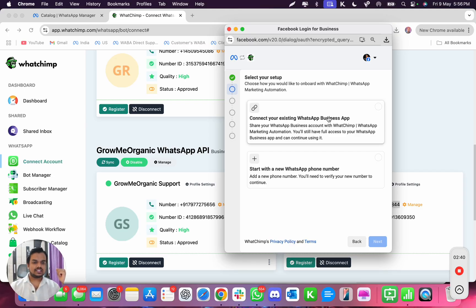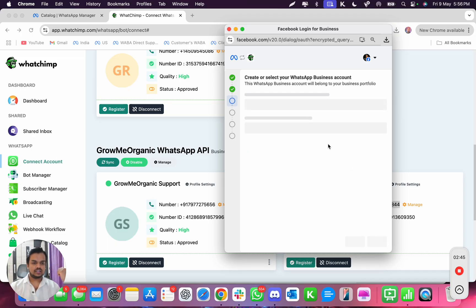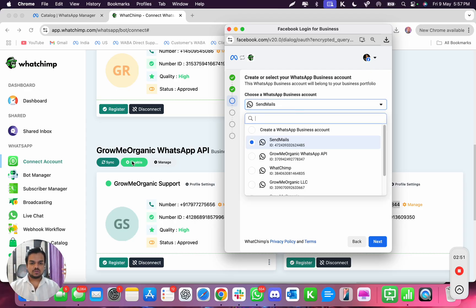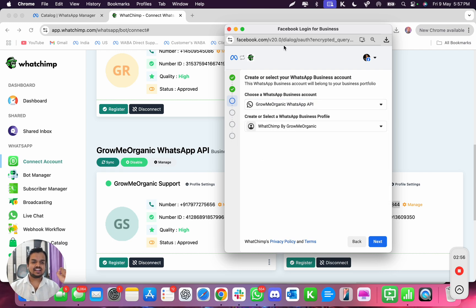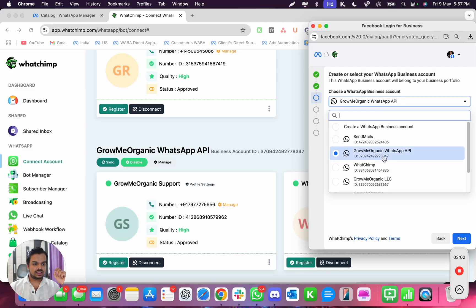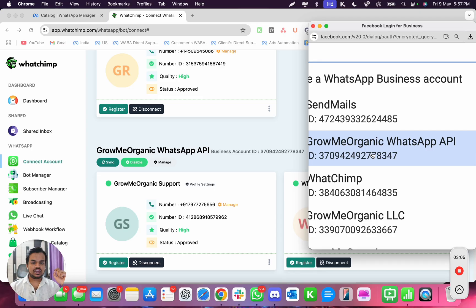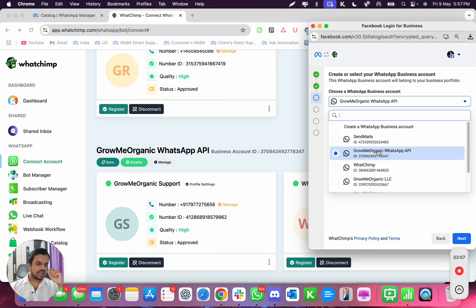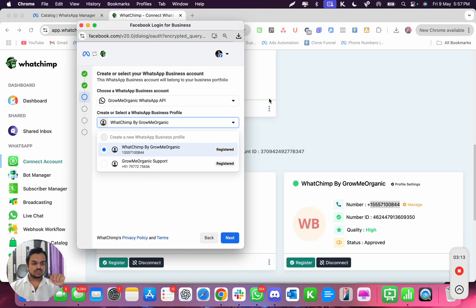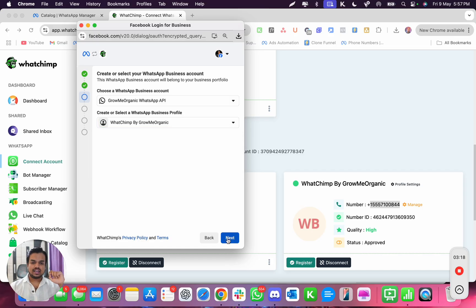When clicking on next, it gives two options: connect your existing WhatsApp Business app or start with a WhatsApp phone number. There are a couple of WhatsApp Business Manager accounts I already created — I can see 'Grow Me Organic WhatsApp API' — so I need to make sure I'm using the exact one. The ID ends with 8347, so I'm selecting that exact business account. Then I select the same number ending in 15571008844 and click next.